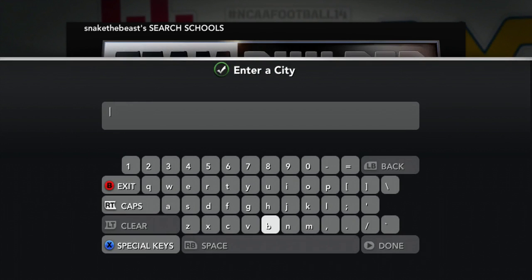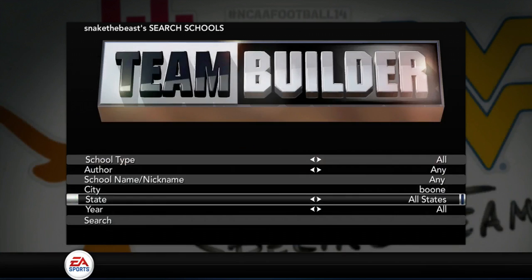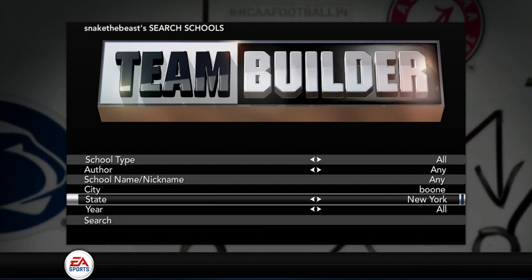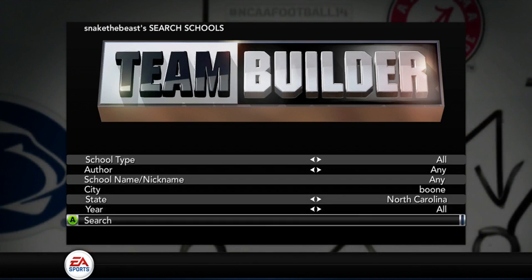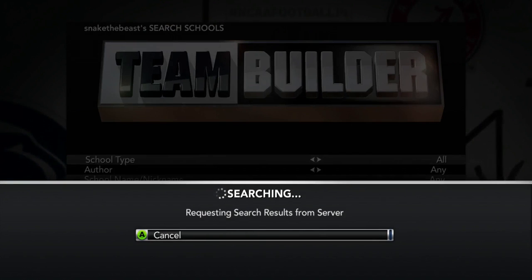You want to type in Boone, which is B-O-O-N-E, because that's where Appalachian State is from, is Boone. So press that. For State, it's obviously North Carolina. So we got North Carolina right here. Year, it doesn't matter. So what you want to do is press Search.